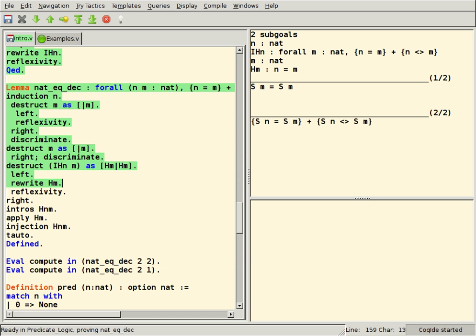In computer science and mathematical logic, a proof assistant or interactive theorem prover is a software tool to assist with the development of formal proofs by human-machine collaboration.